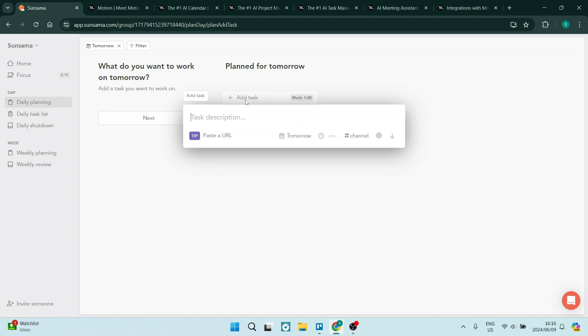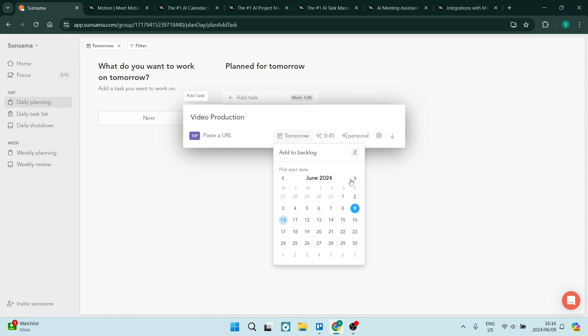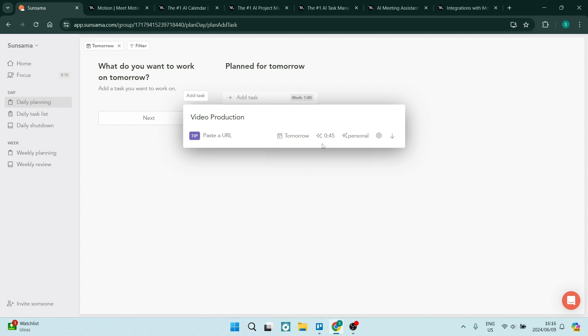And all you need to do is add a task, give it a description. So let's say video production. And when you're done, you can add a URL here. You can schedule a start date as you can see. So let us just add in the 10th.